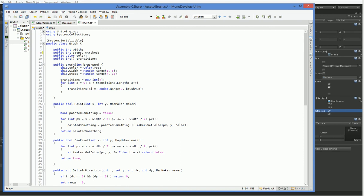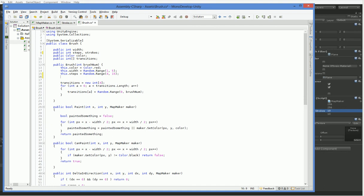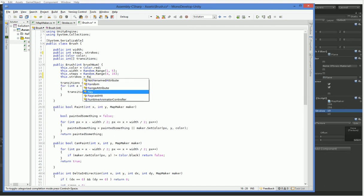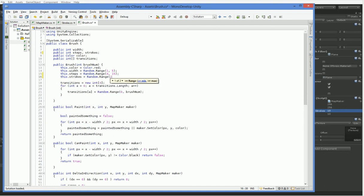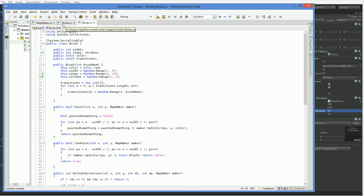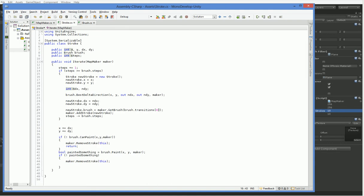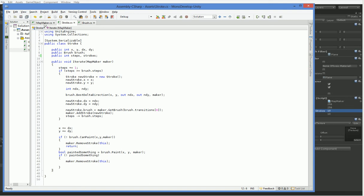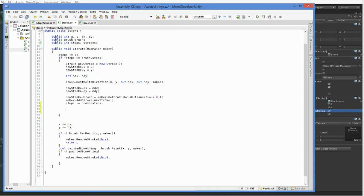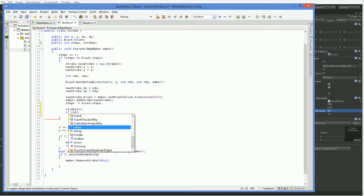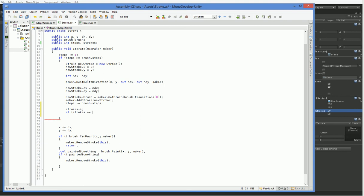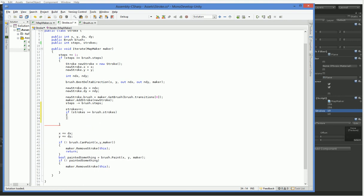And when we create a brush, this.strokes equals random.range 1, 5. And what that'll do is we'll go through that many iterations of steps. So here when we do steps, we also need strokes, like so. I don't think we need to worry about that being initialized wrong. So if steps is greater than brush.steps, then strokes plus plus. If strokes is greater than or equal to brush.strokes, kill us off.